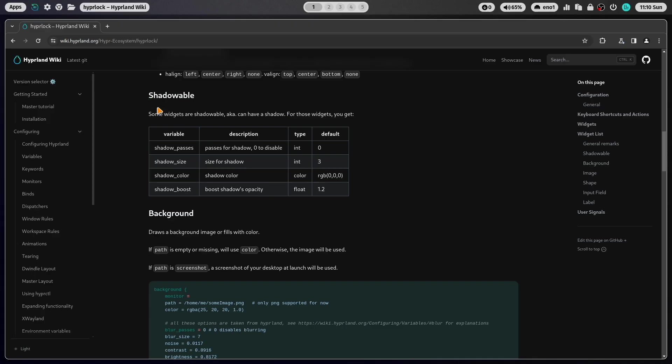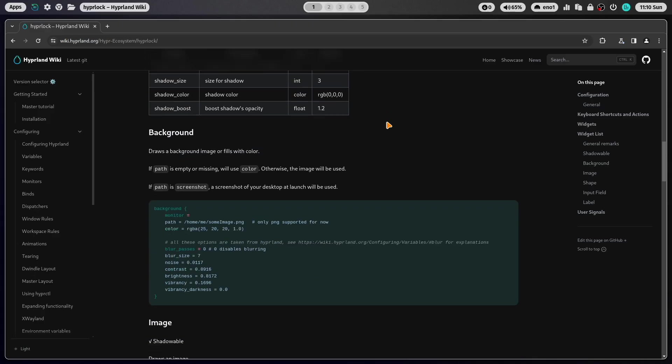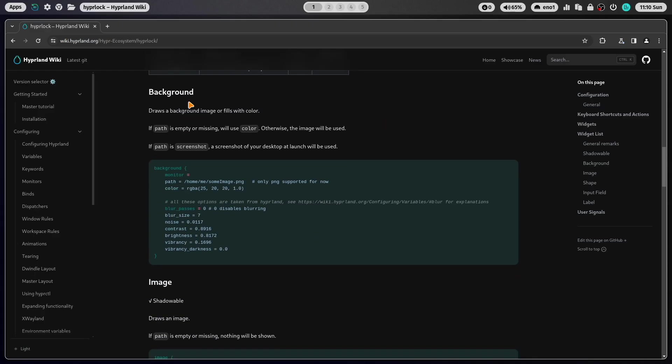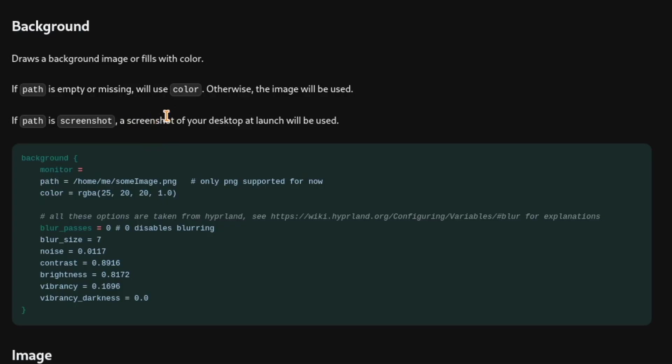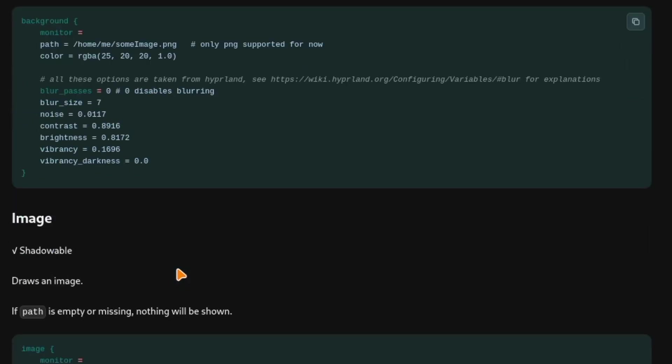Some of the elements are shadowable. So you can add a shadow to the widgets. Here is the background section. Currently only PNGs are supported by HyperLog as a wallpaper. You see here that you can set the path to the wallpaper image and can directly blur it with those commands.